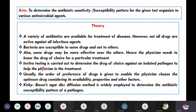In vitro testing is carried out to determine the drug of choice against an isolated pathogen to help the physician in the treatment. Usually, the order of preference of drugs is given to enable the physician.